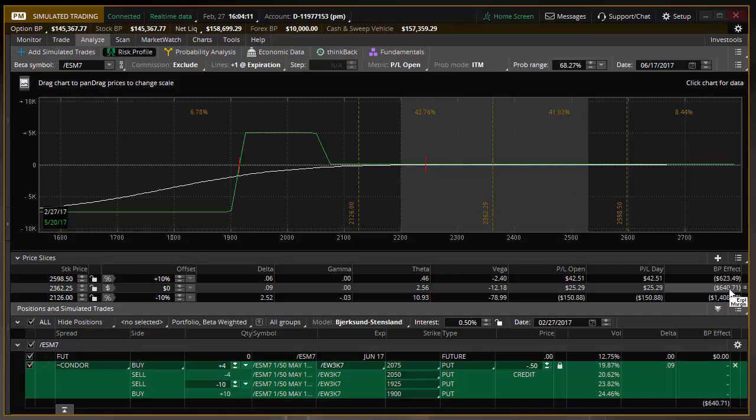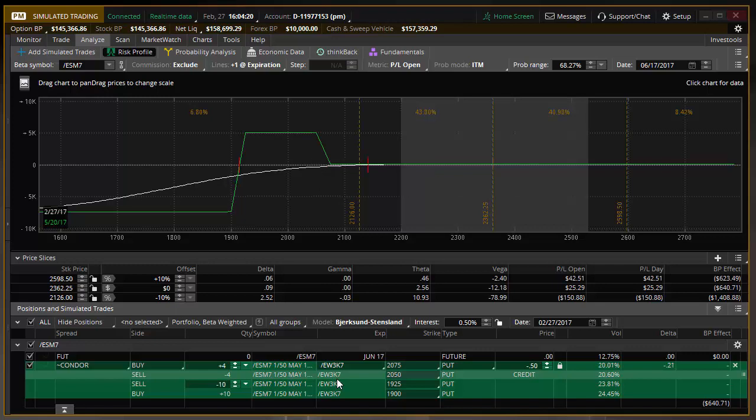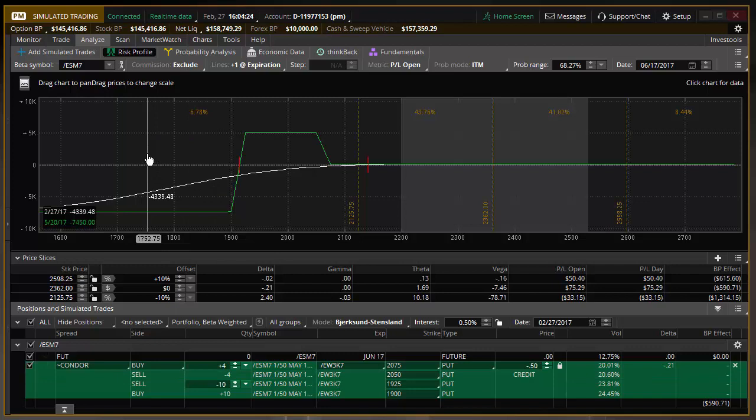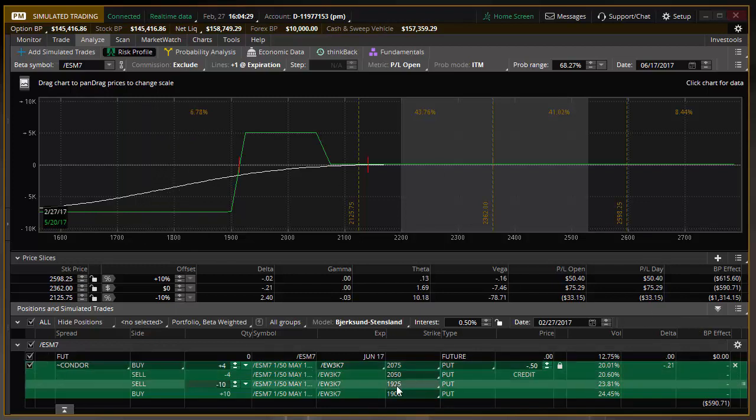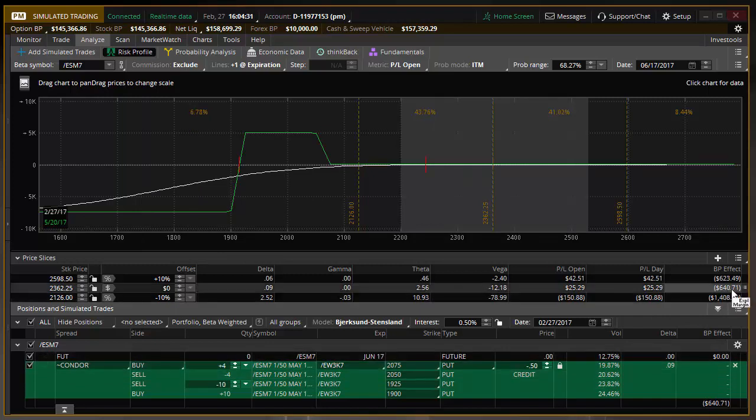So what that means is if I were to put this trade on in the SPX or in a Reg T account or in a standard brokerage account, it would hold me back. It would cost me $7,000 to put this trade on. In a futures trade, in a futures account, you'll see that it's going to cost me $640 to put on the same exact trade.